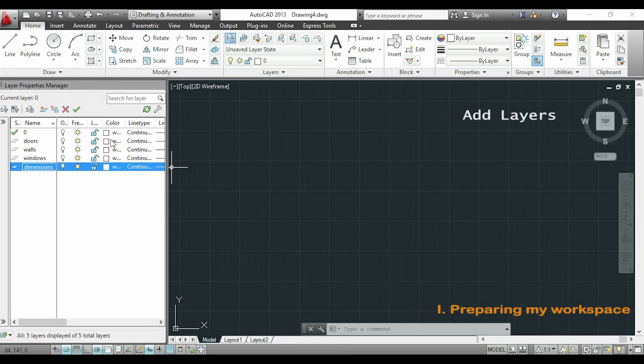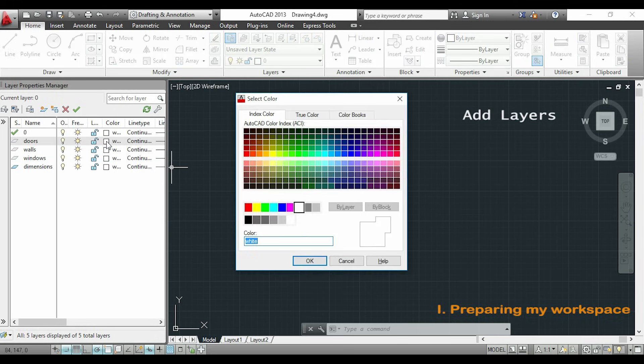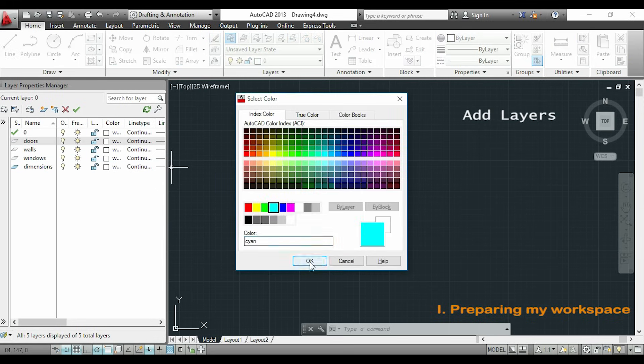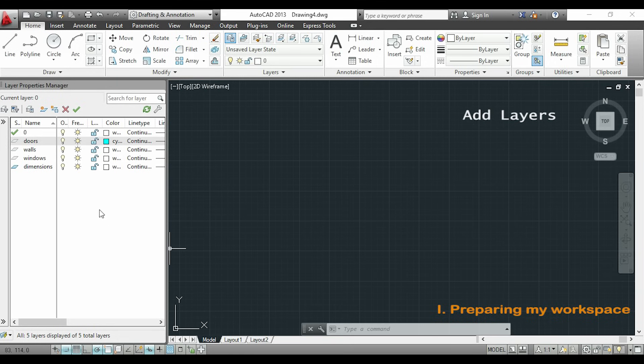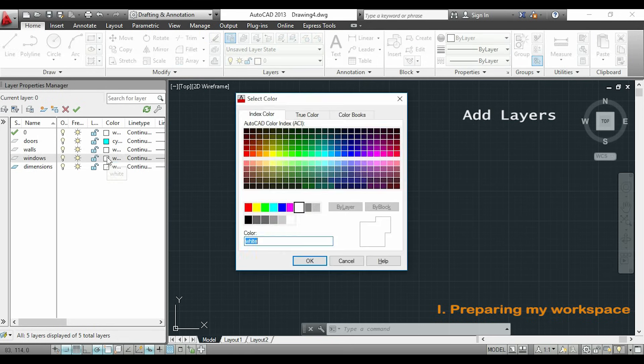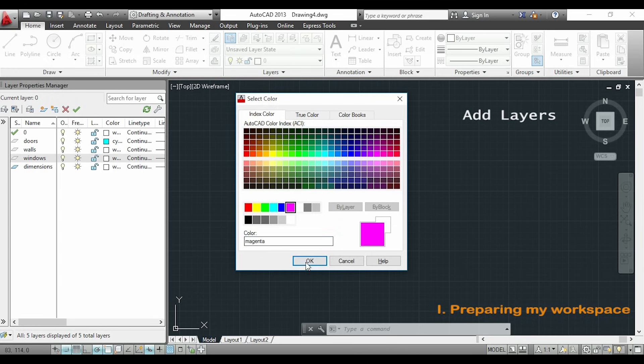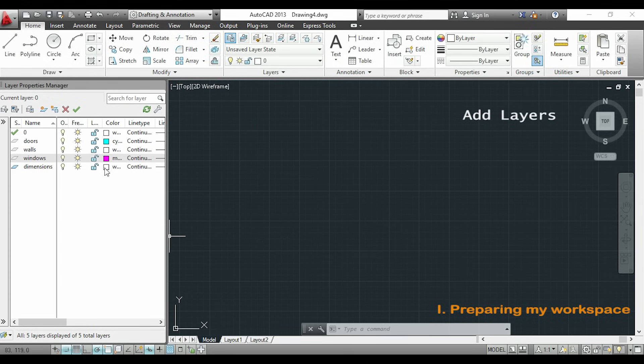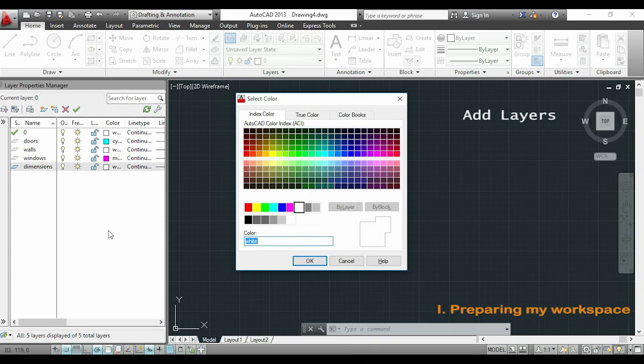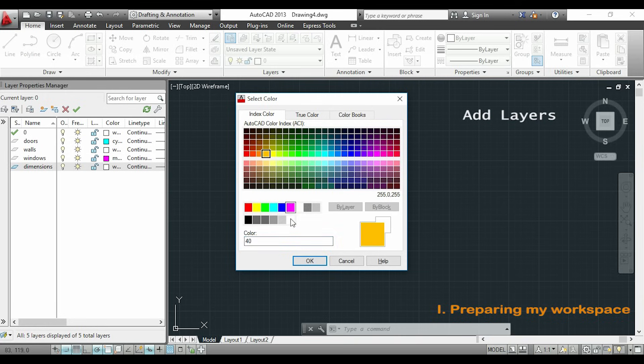Now I will change the colors for all my layers. Have in mind that we can change these colors anytime that we want. I also like to use light colors because they are easier to see.